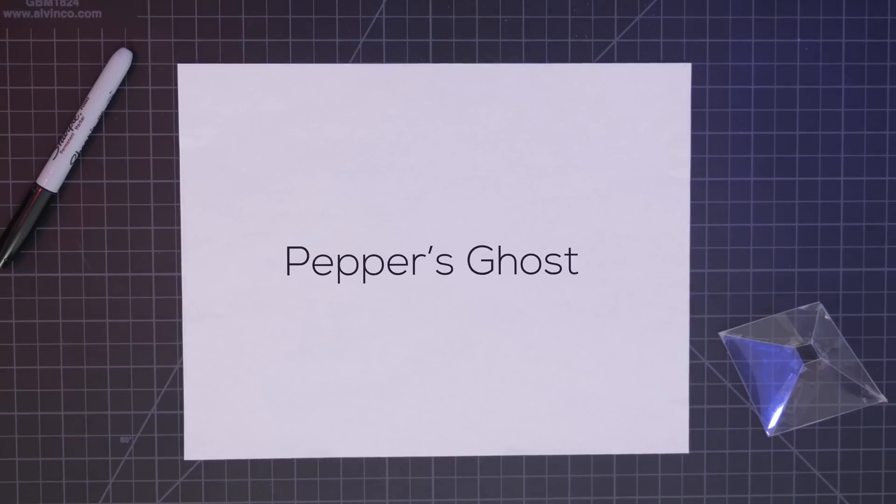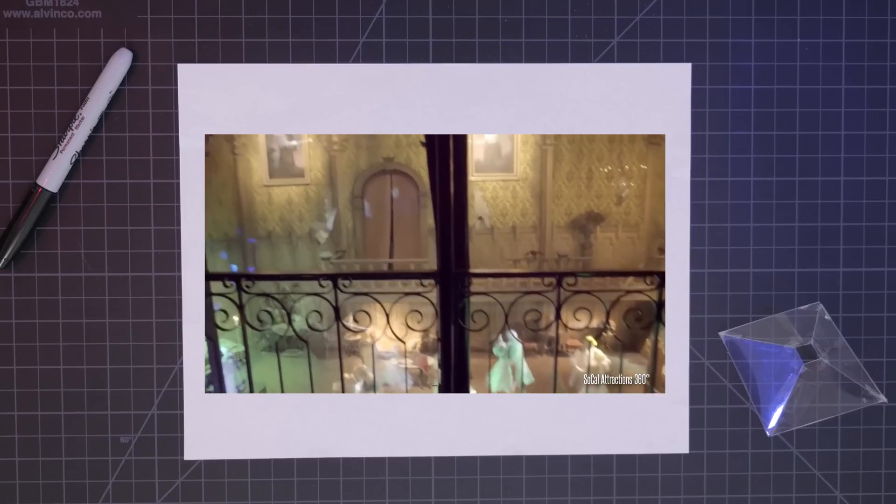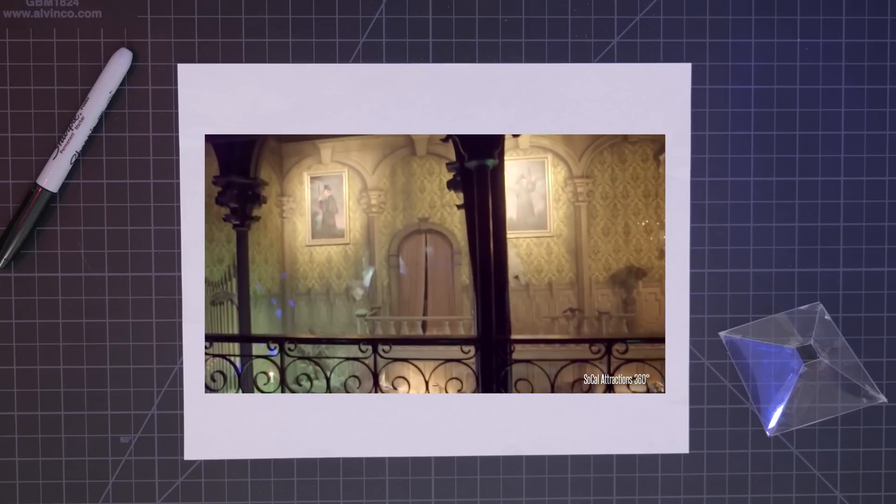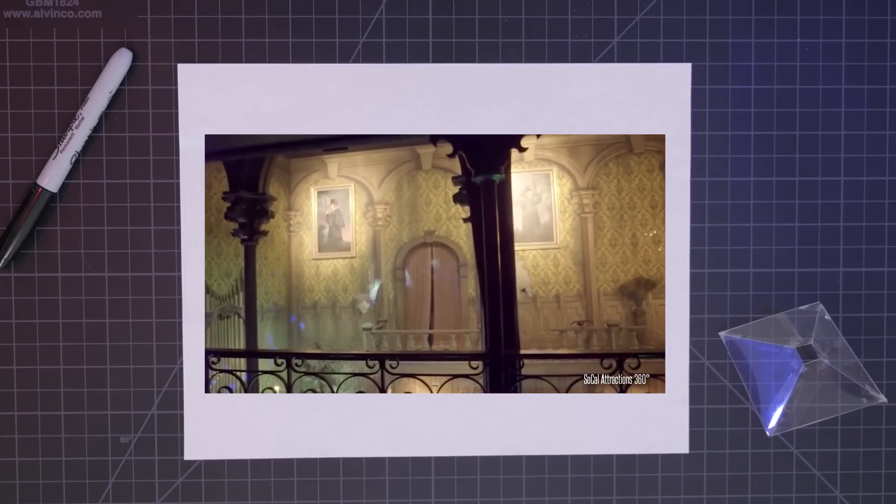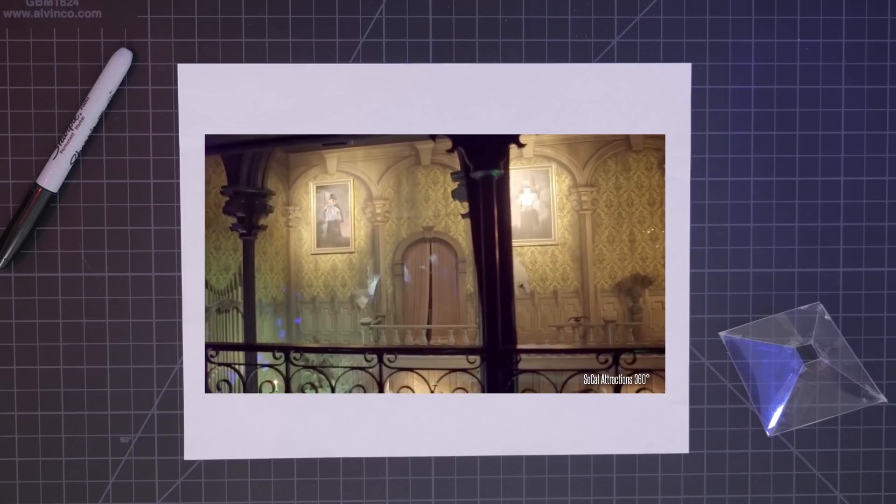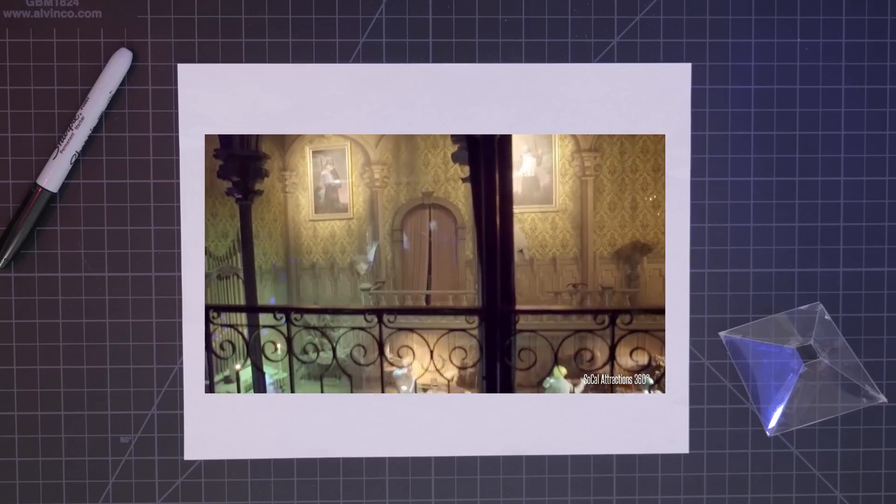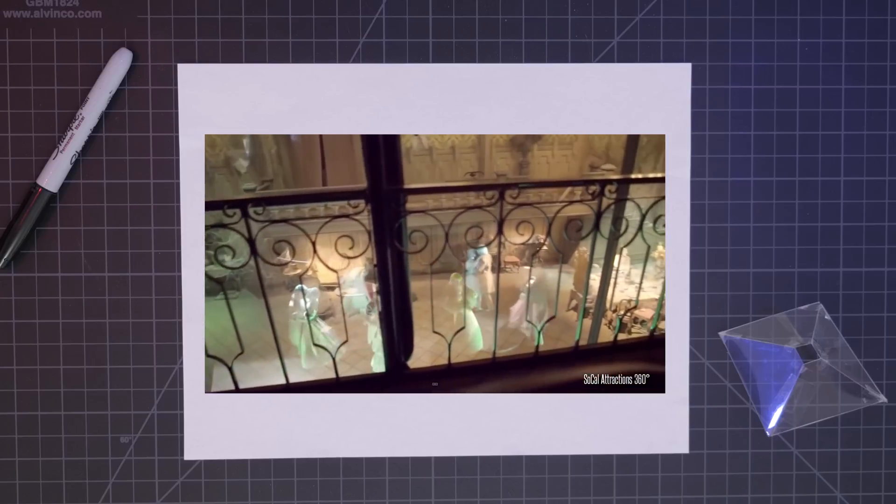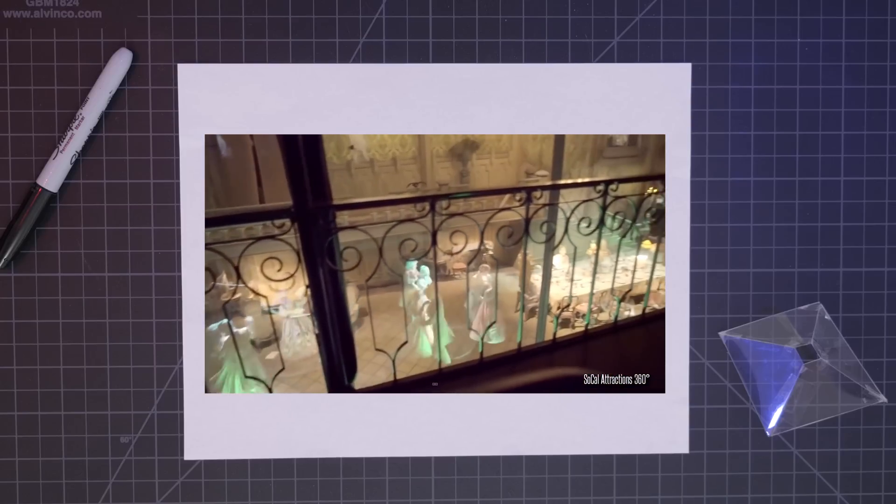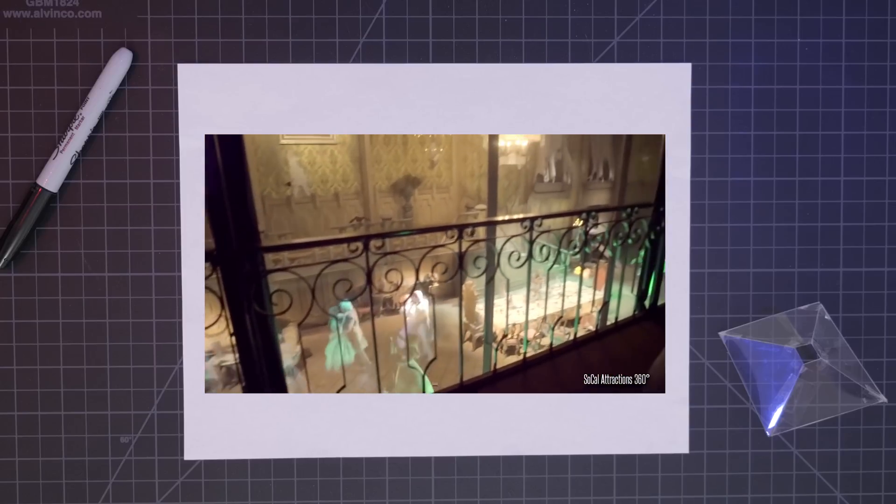So the way this works is thanks to something called Pepper's Ghost, and this is an illusion used to create the look of something ghostly being there. Probably the most popular place this is seen is in the Haunted Mansion right in Disneyland where the ghosts are all running around. These ghostly images are all thanks to a reflection. It's pretty simple, but super convincing.